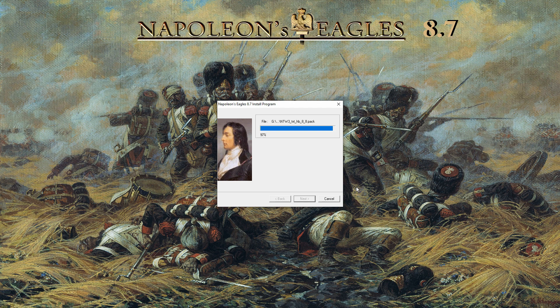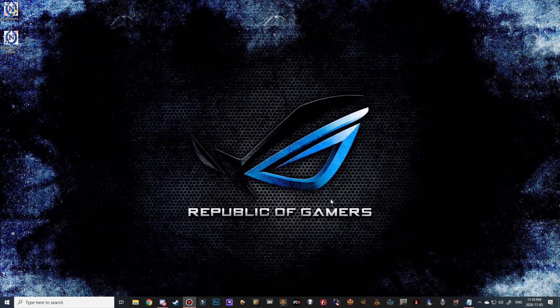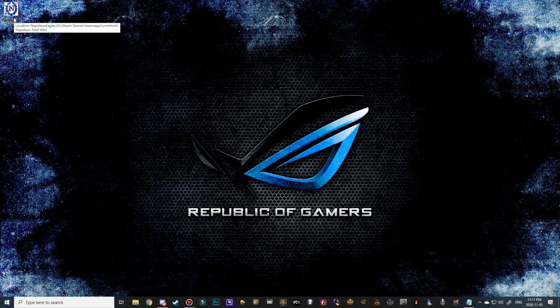Just about done there - perfect, go ahead and hit next and exit and we're all done. You can see we've got another file here so you can go ahead and delete the EXE because now you've got a new desktop shortcut.